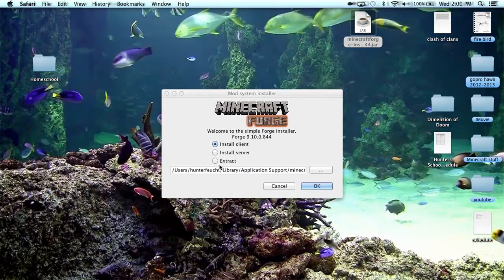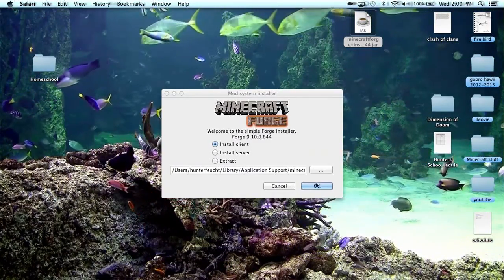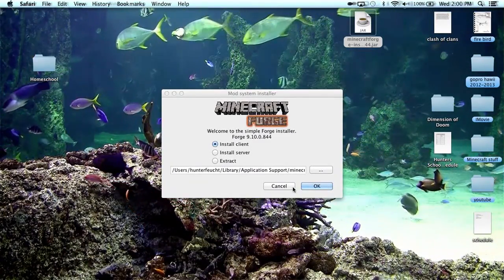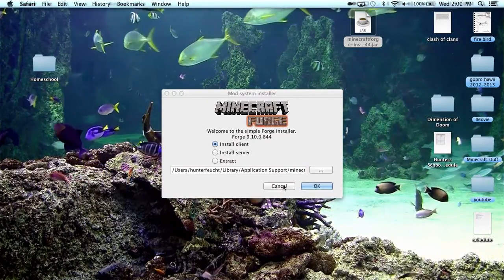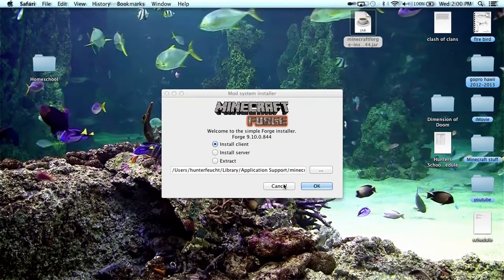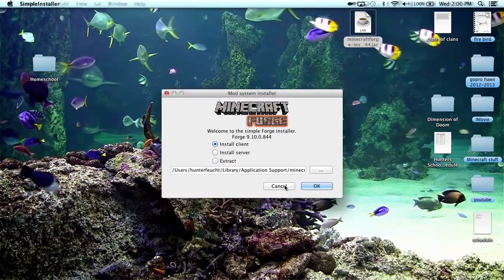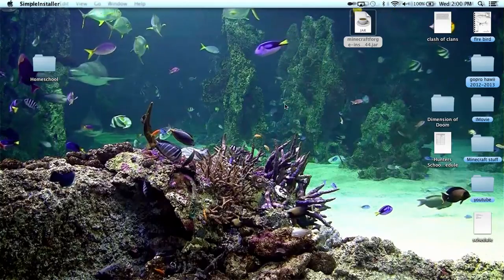Say install client, and then you would hit OK. And then it's already there. I'm not going to do that because I don't want to mess up what I have, so I'm just going to hit cancel.